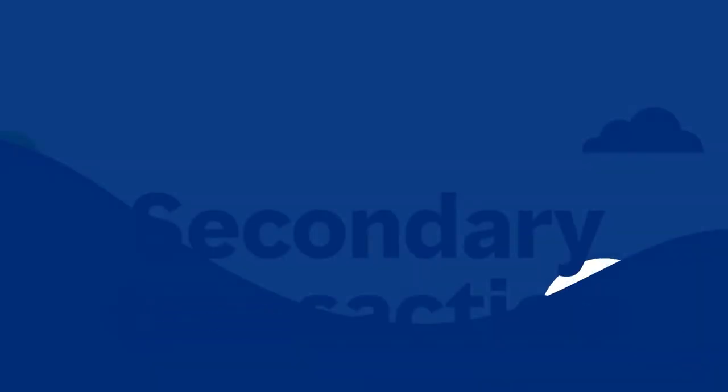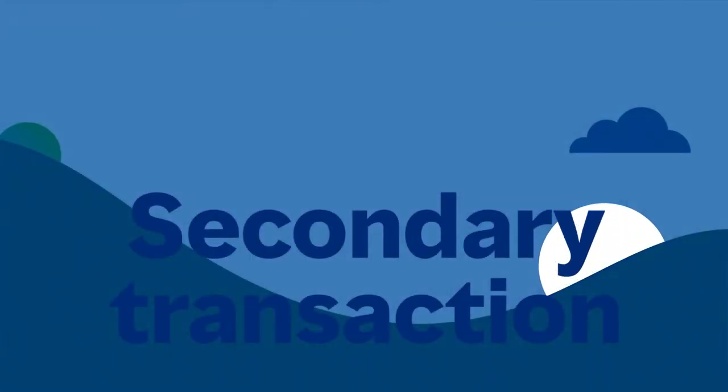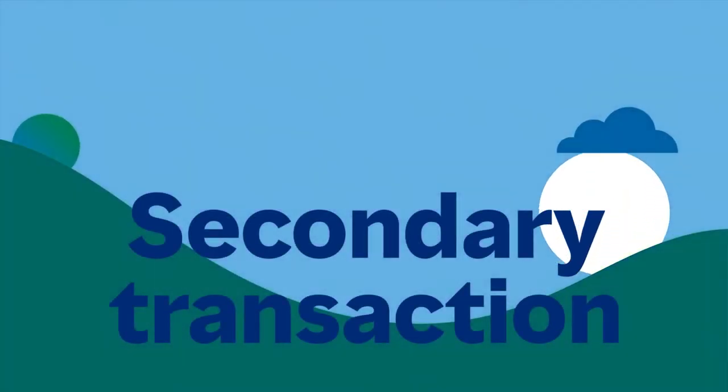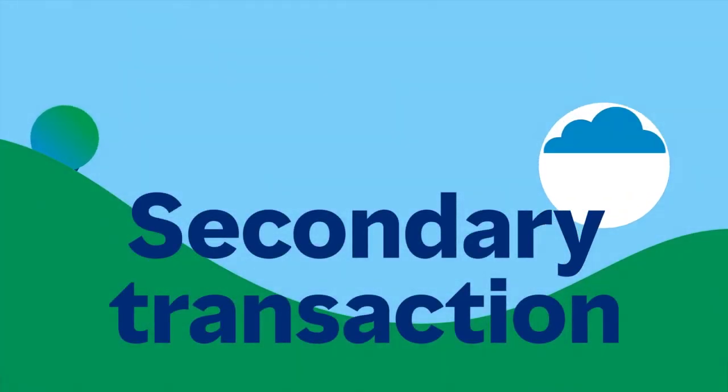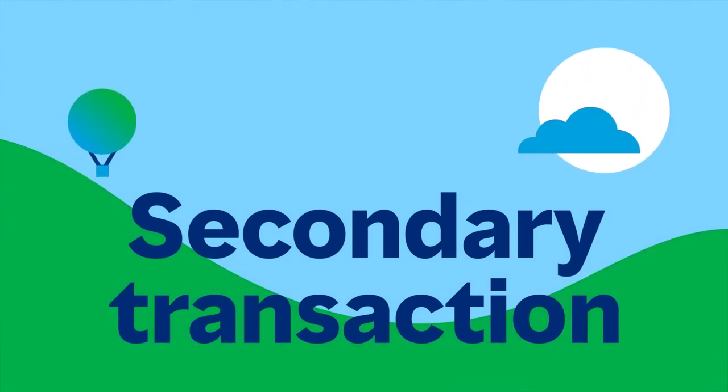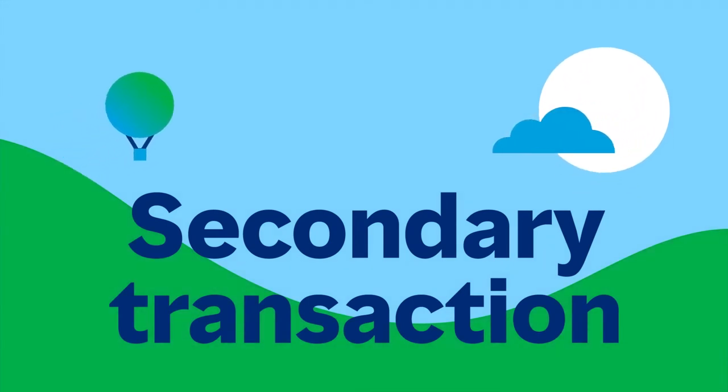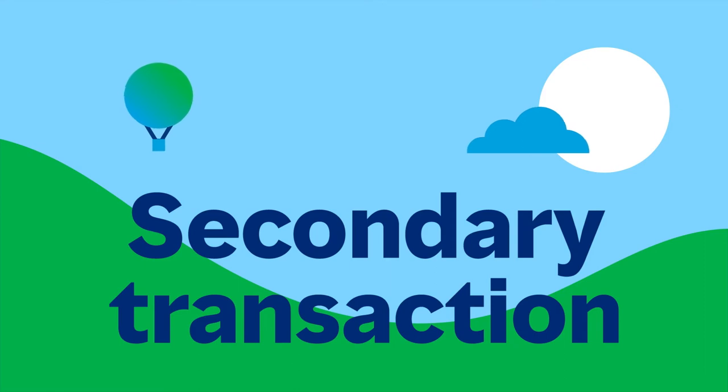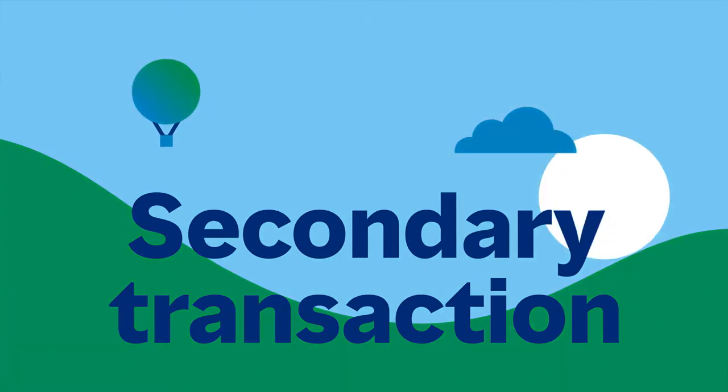In a secondary transaction, investments have already been made, providing the secondary buyer with greater visibility into the underlying assets, associated risks, and return history.